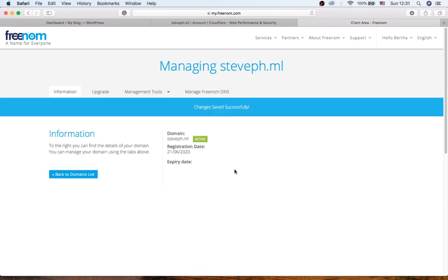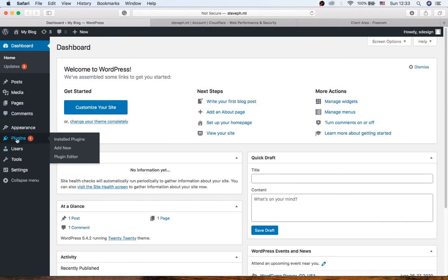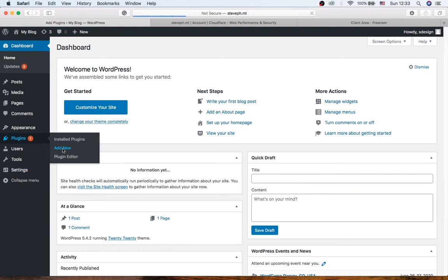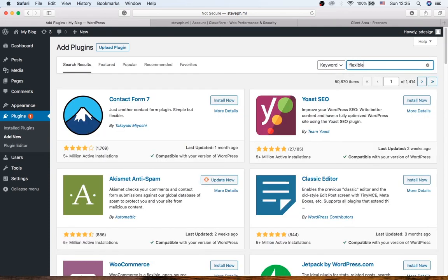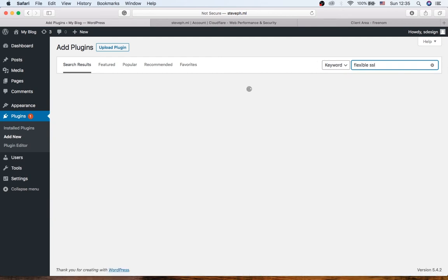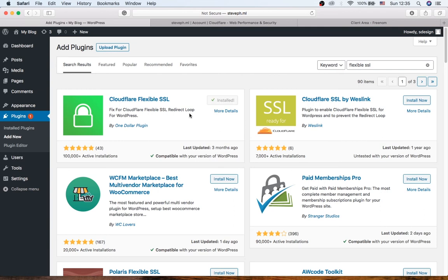Now we can move to the next step which is install the Cloudflare plugin on your website. So to install the plugin on your website, you need to go to your WordPress dashboard and then click Plugins and Add New. So now search for Flexible SSL. Okay, this is it. You can install it now and activate.